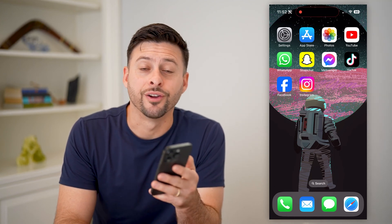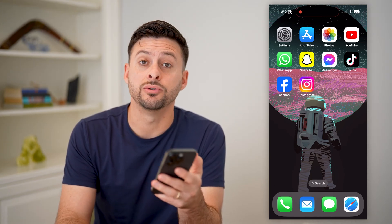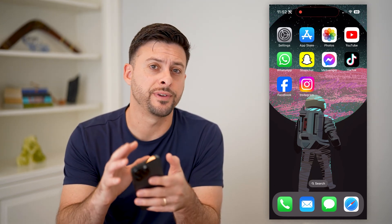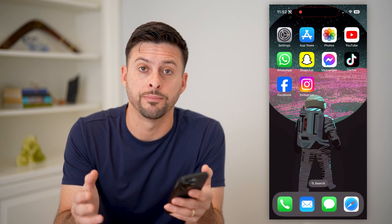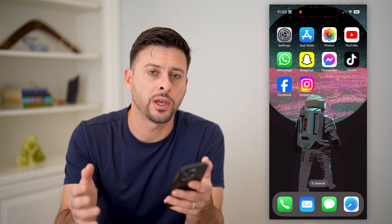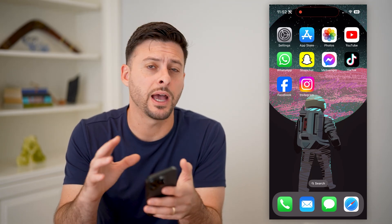Hey guys, Trevor here, and in this video I'm going to show you how to change your Facebook page username. It's pretty quick and easy, so let's jump right in.